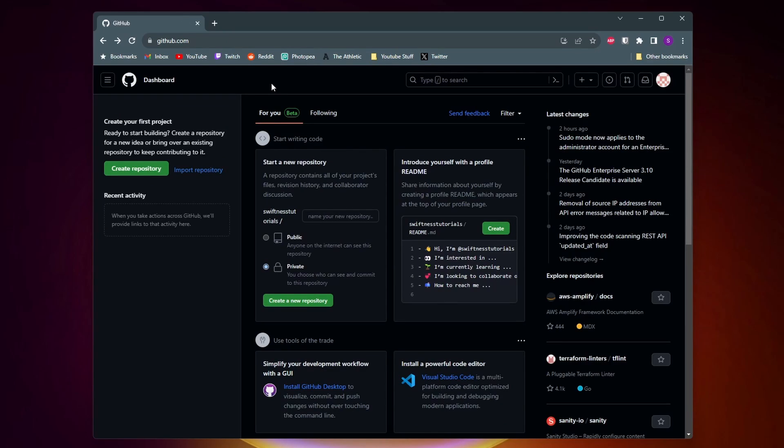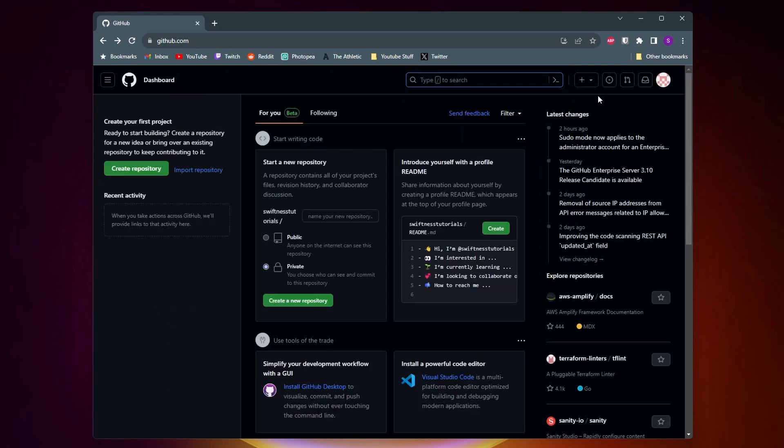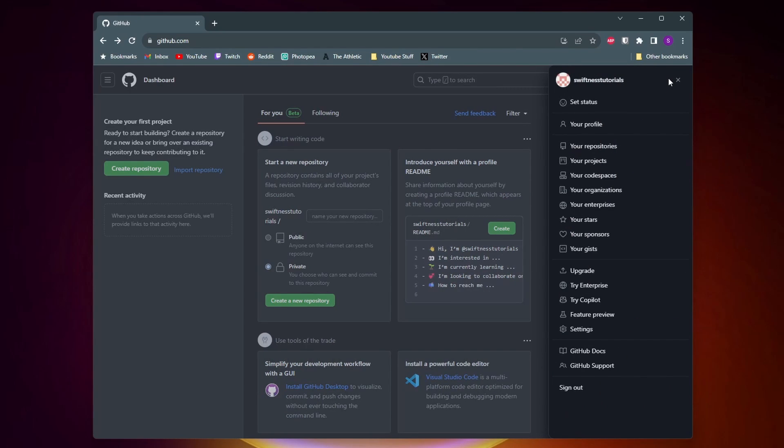And once you've done that the signup process is completed and you're going to be taken to your GitHub dashboard where you can go ahead and create your first project if you want. You can search up other projects or you can click on your profile picture in the top right corner and go to your profile.